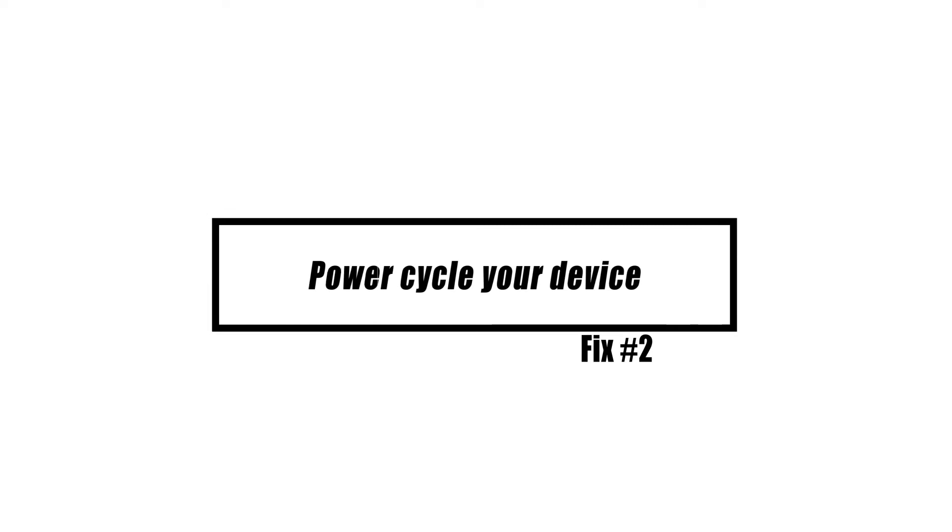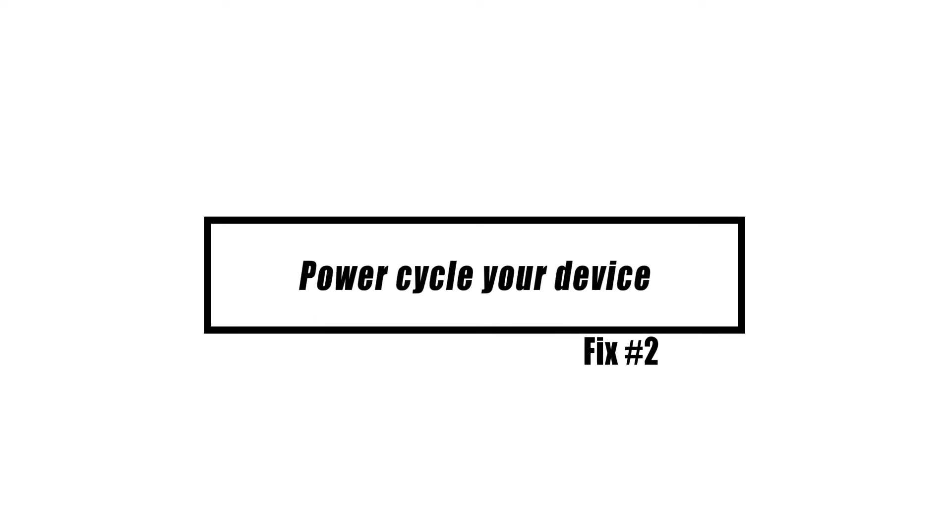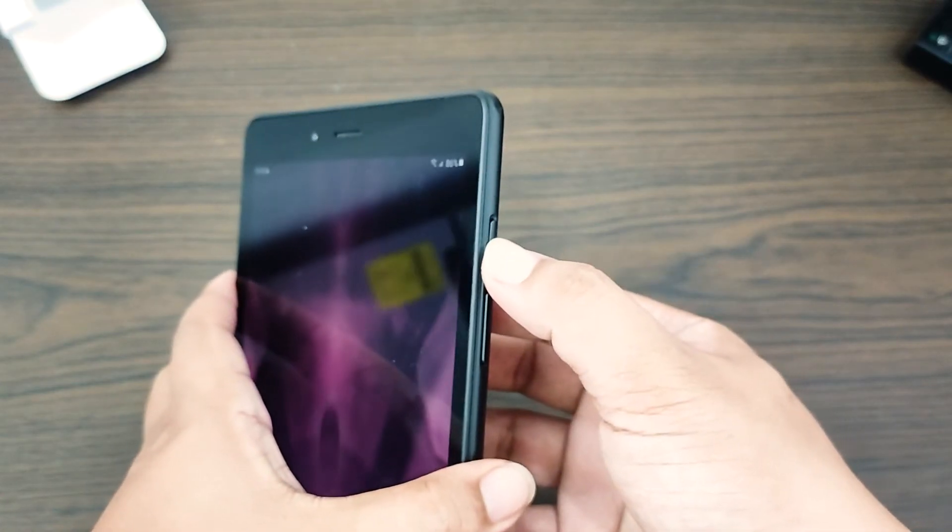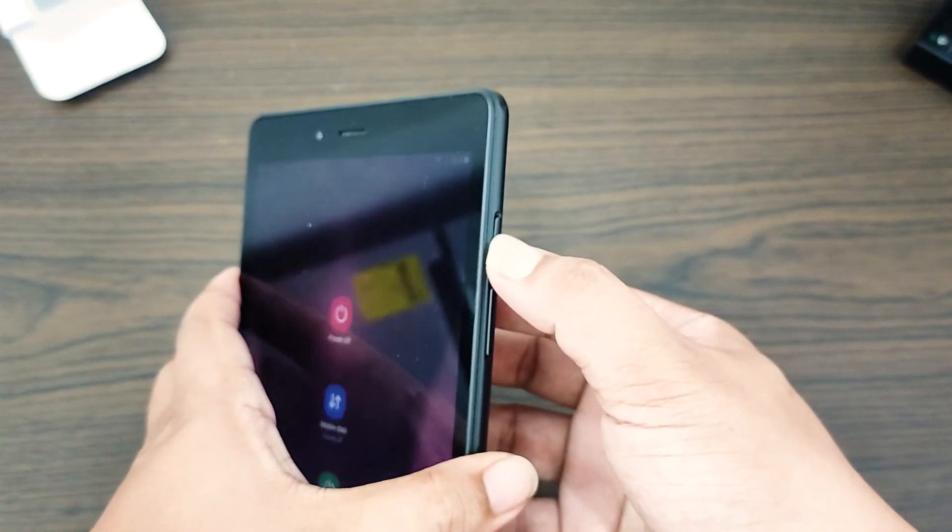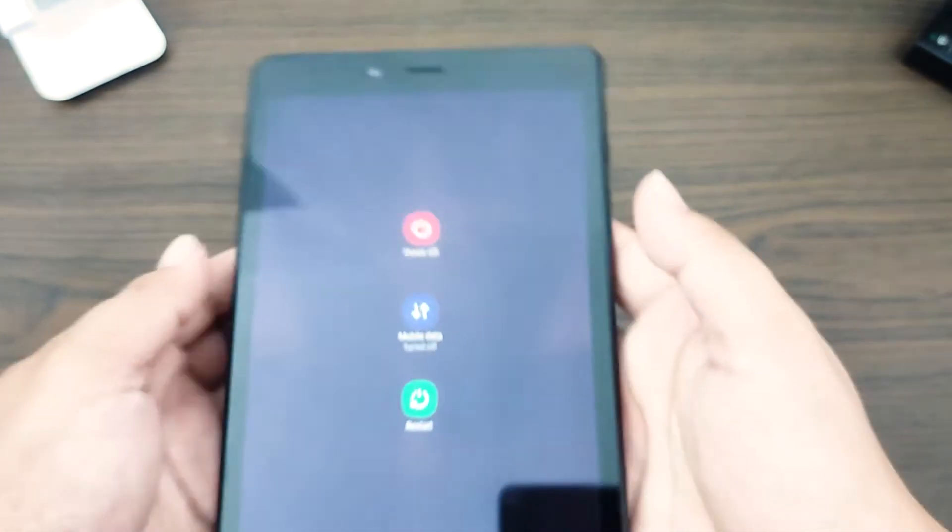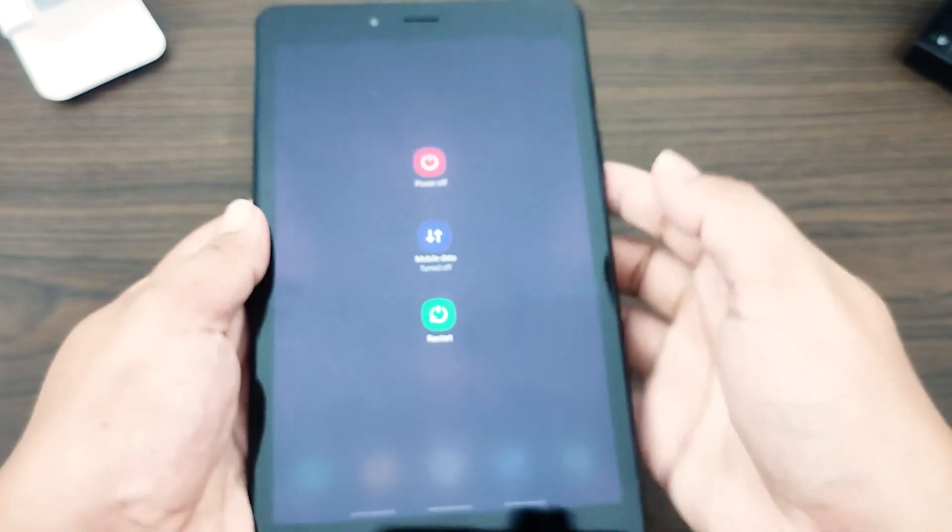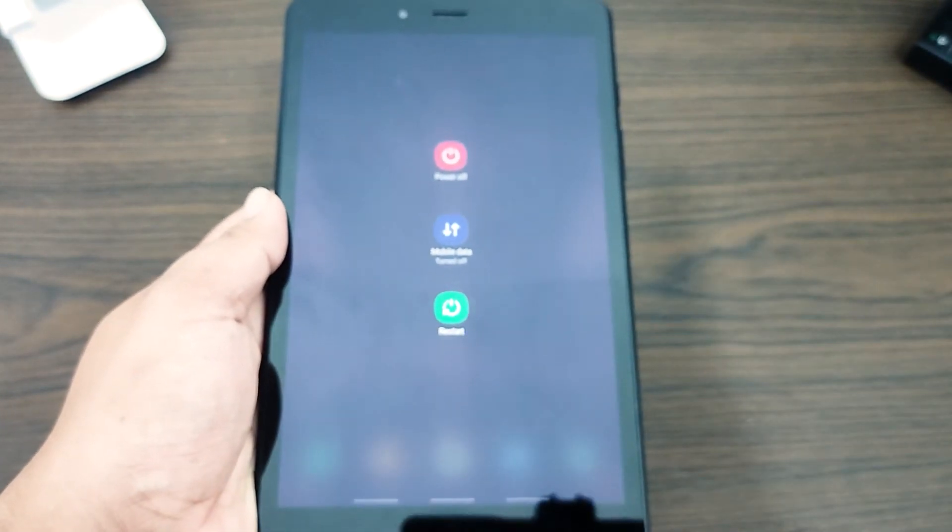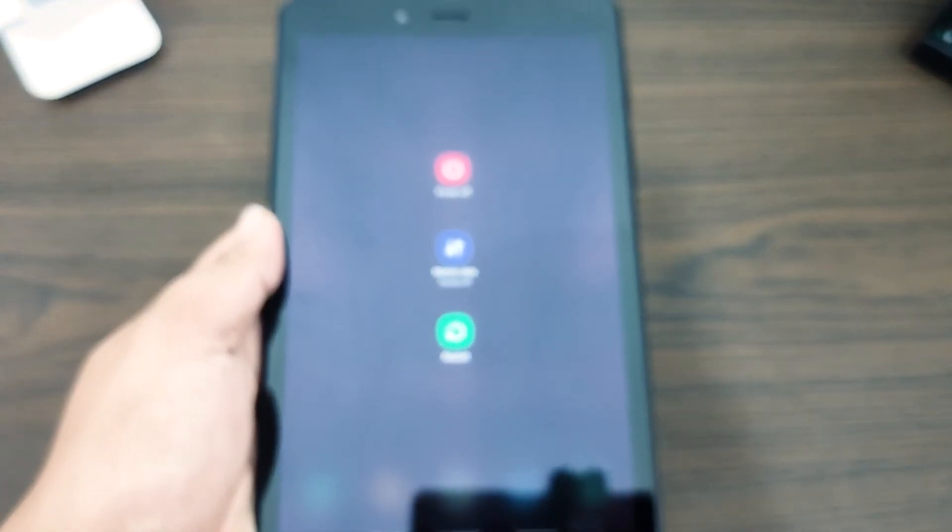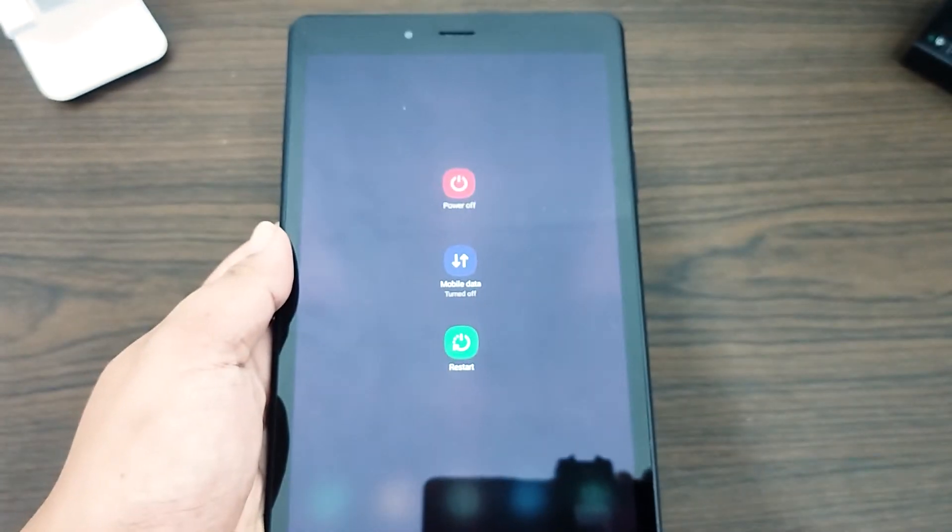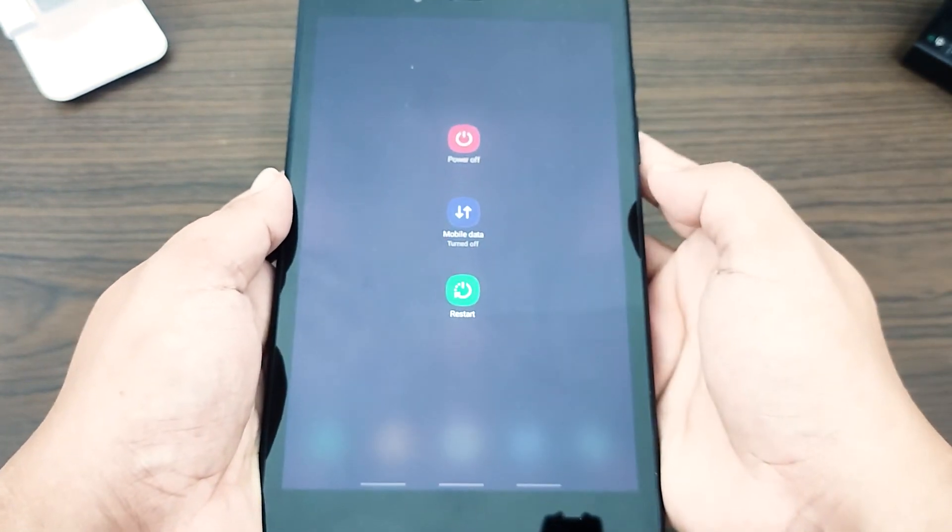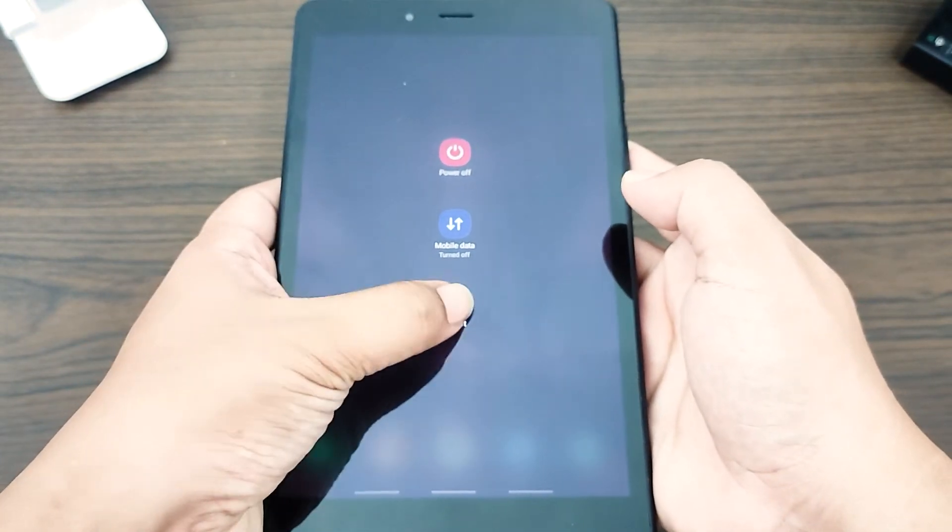Another simple thing you can do to fix the problem of not being able to answer calls is to restart your device. This is sometimes a good way for your Android phone to get a network signal again. If you haven't turned off and on your phone in a while, it could have a small bug that causes the signal to drop. A quick restart might fix this.